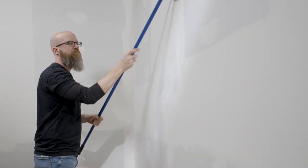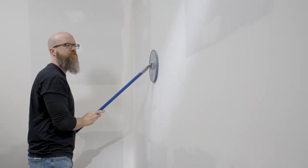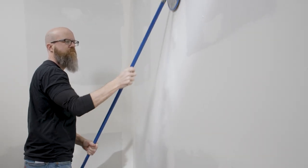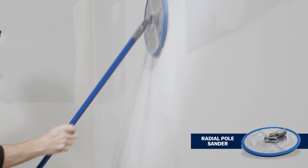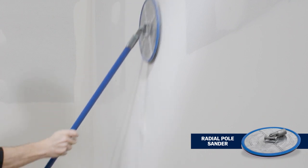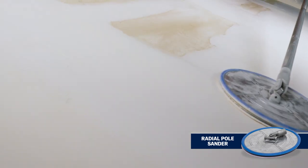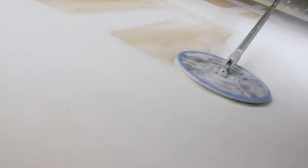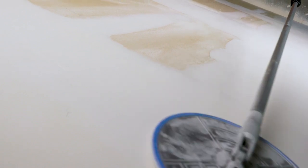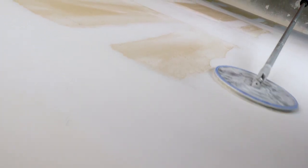Once the mud is dry, lightly sand the joint. A radial pole sander helps keep the joint flat without digging in. The extension pole makes it easy to reach high spots, but also provides leverage while sanding.